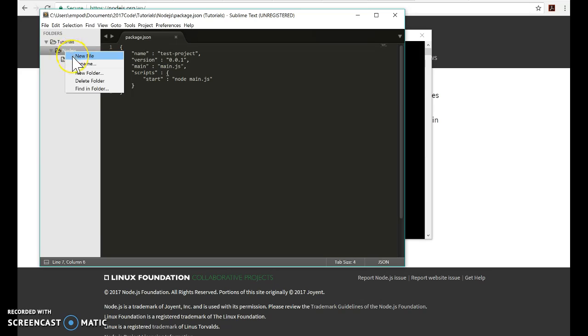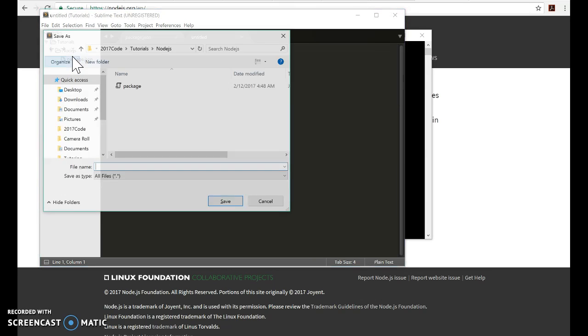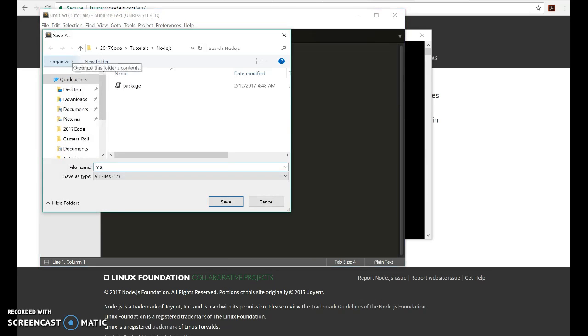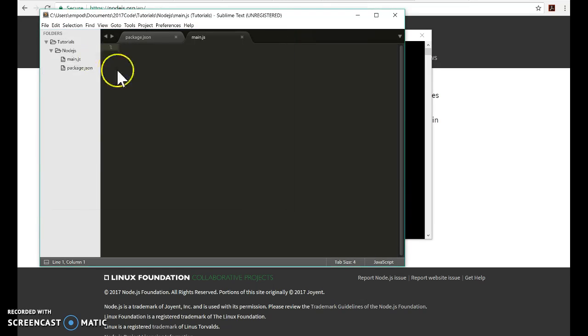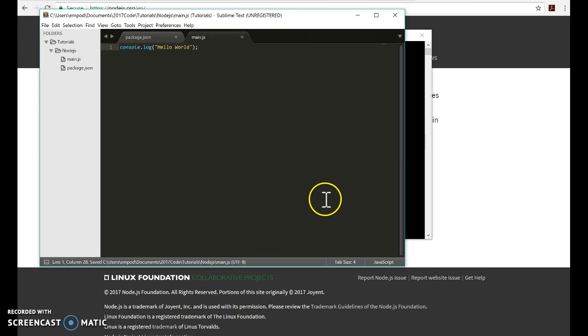Okay, so I'm going to save this as package.json, and it's got to be named that. And I'm going to make a new file and I'm going to save it as main.js. And this tutorial does not have anything complicated going on. I'm just going to write console.log hello world and that's going to be it. Save that.